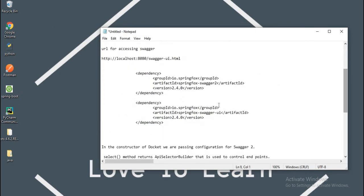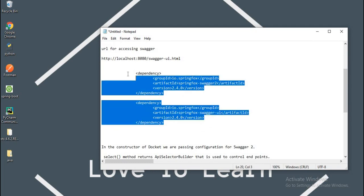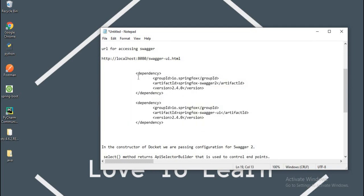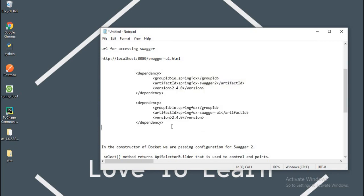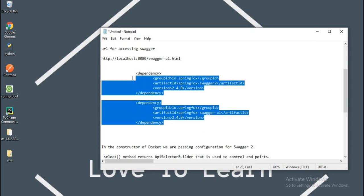The dependencies we want to use in this project for Swagger UI are these dependencies: SpringFox Swagger 2 and SpringFox Swagger UI.